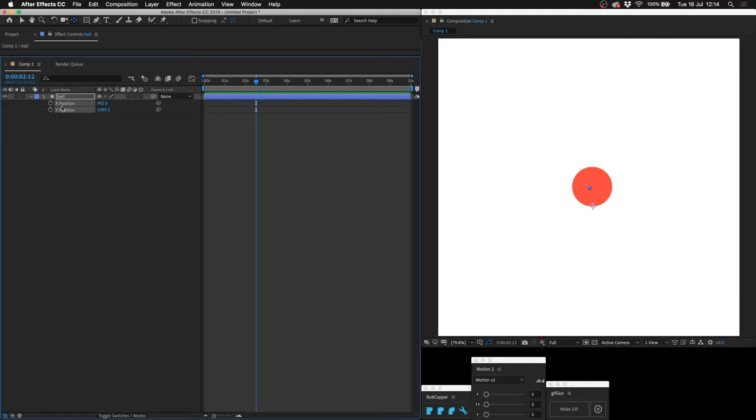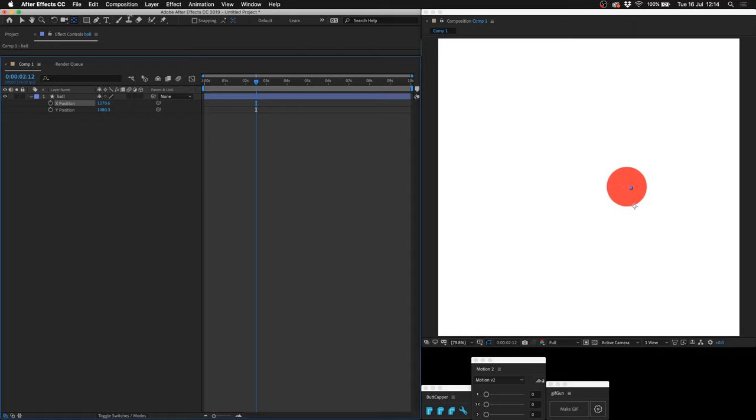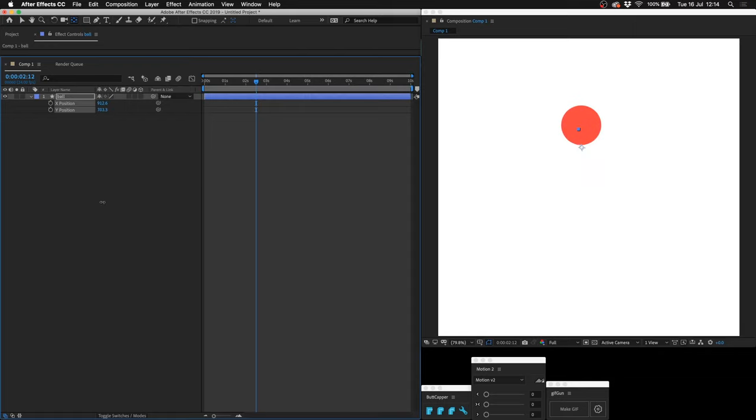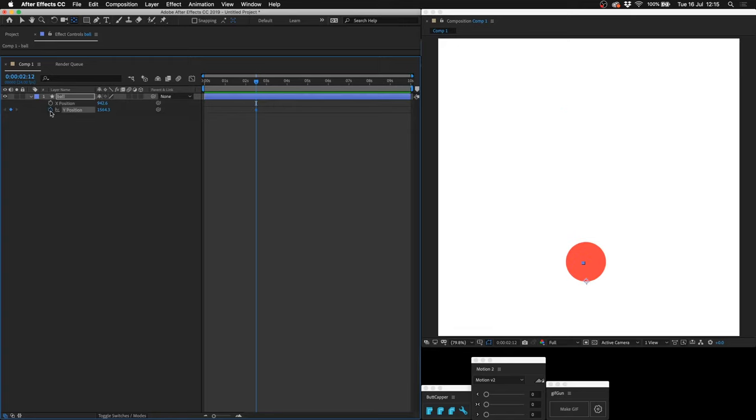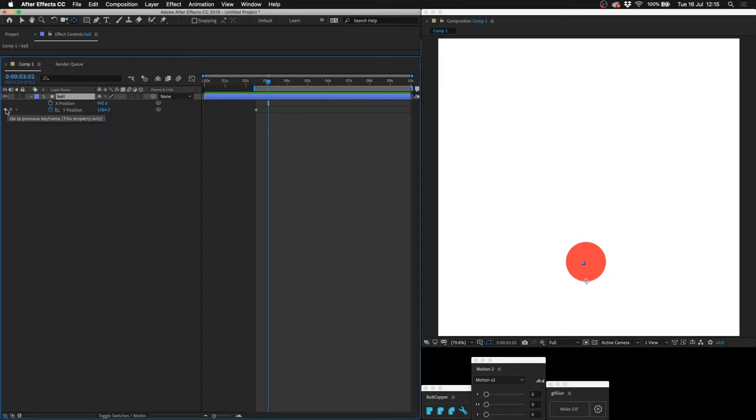Press P for position, right click on the word position and click separate dimensions. Now you have the X position and the Y position. With the X position you control going left to right. With the Y position you control going up or down. I'm going to pop the ball down here and create a Y position keyframe. Click B to change where the preview begins.